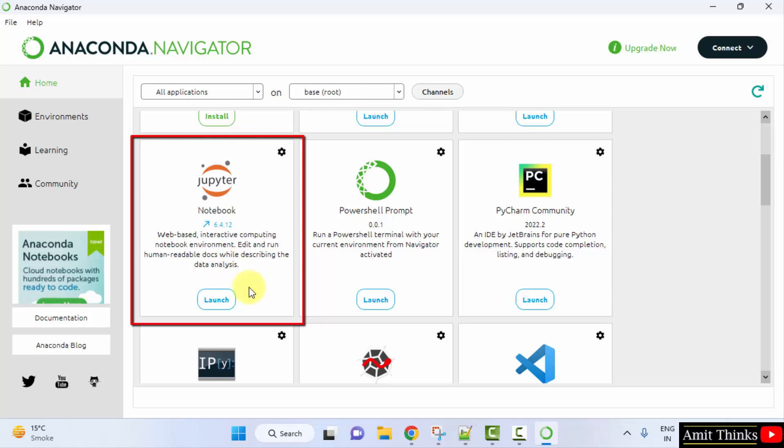Click on Launch. Jupyter Notebook is basically a web application to create a notebook environment so that you can easily run your Python programs on a web browser. So I will just click on Launch.